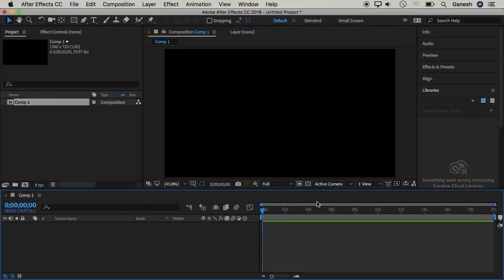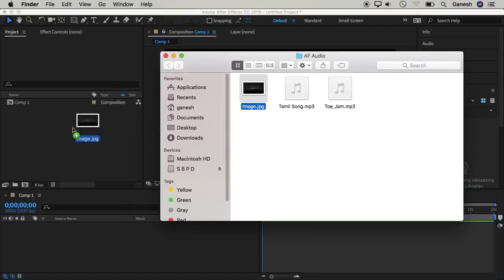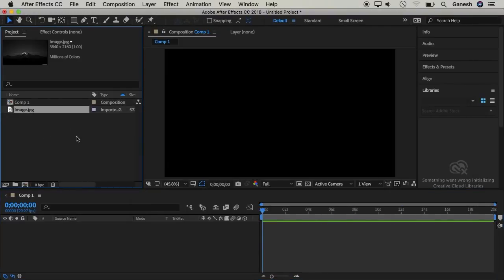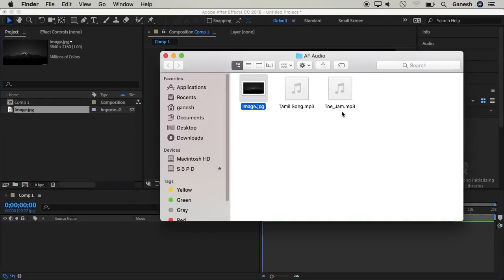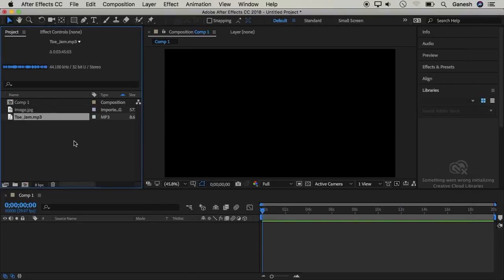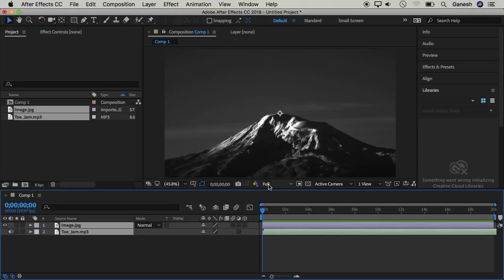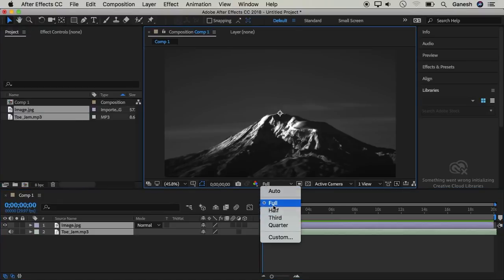We will import files. We will use a background image — I will select that. First, we will import a song. You can import the audio spectrum. We will track the timeline. We will set the quality; we will set the full quality, though rendering is very slow. You can select the quarter option.